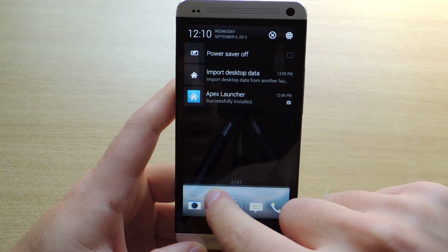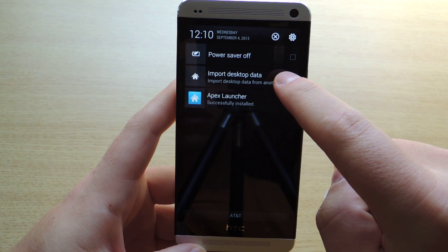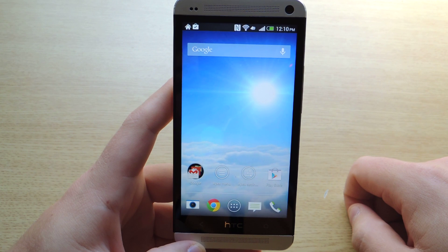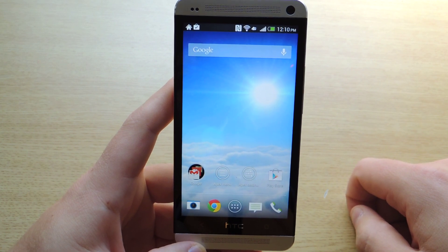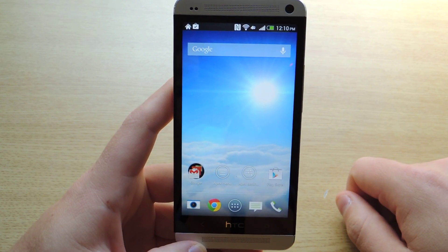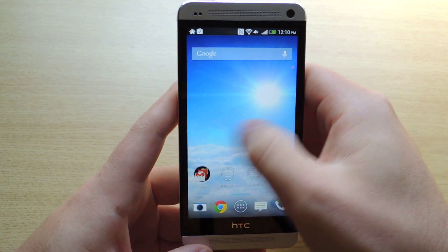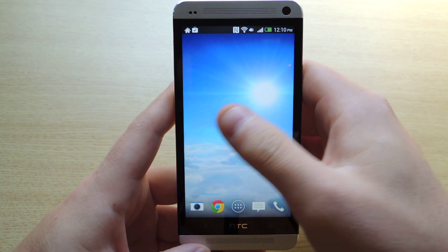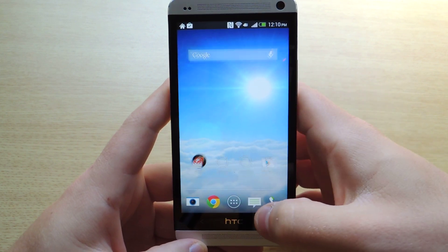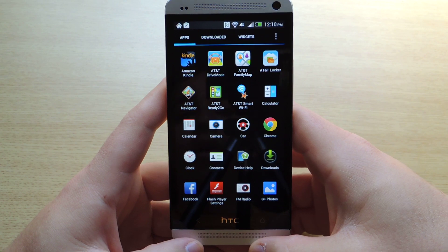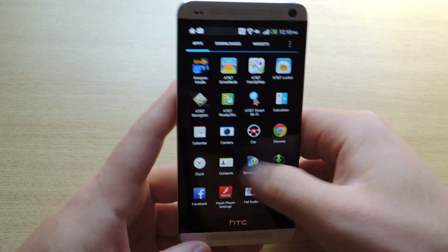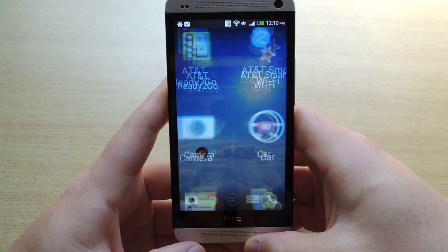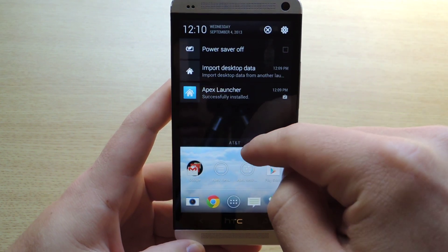You'll notice that it did pop up a notification that says 'Import your desktop data.' If you have icons set up in a special way and you want to import that data, you can do so by tapping that notification. As you can see, it's just like stock Android — you have the normal home screens that you swipe left and right, and the apps are in a stock Android launcher as well. It doesn't have any HTC customizations other than the top status bar.